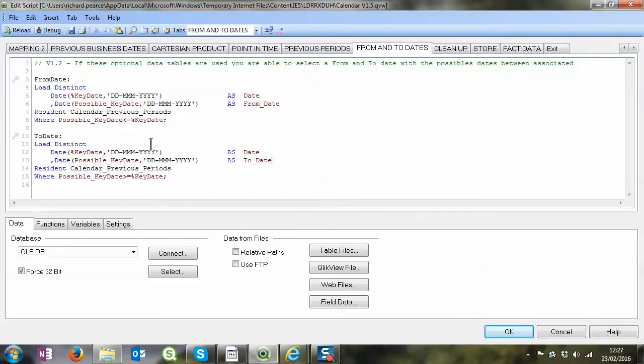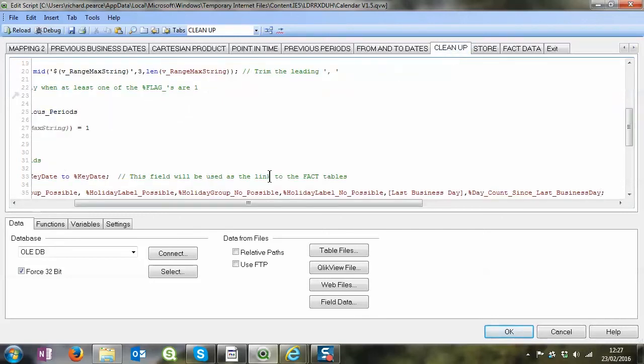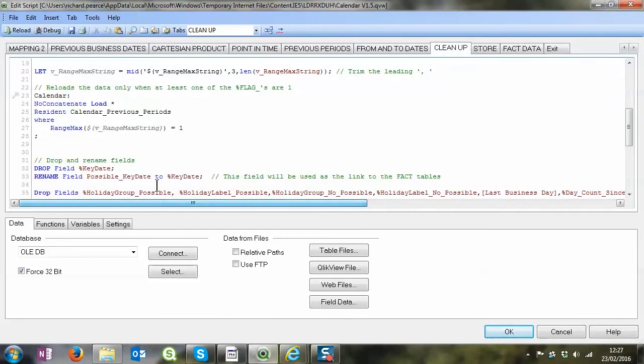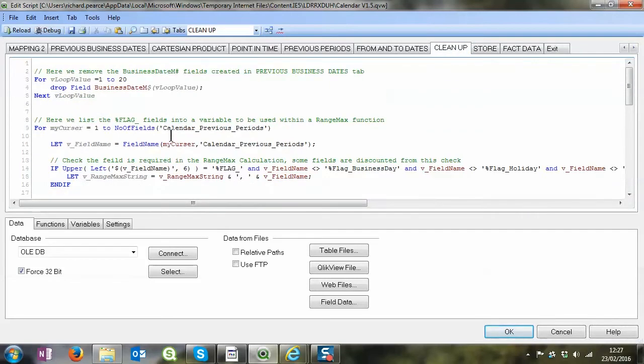Here we create a couple of extra tables, the from and to dates which allows users to select I want to select from the first of January to the 31st of March and it will then select all the dates within that date range, which is really handy if you want to create that kind of calendar on your user interface.